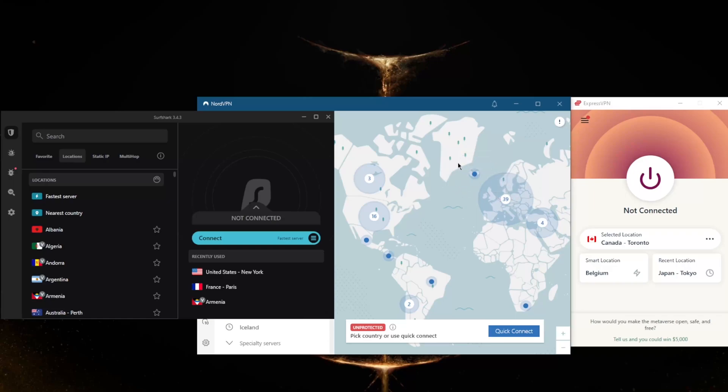A VPN will encrypt your internet connection and route it through a server in a location of your choosing. Websites, online services, and other devices on the web will only see the VPN server's IP address and not your real IP address.